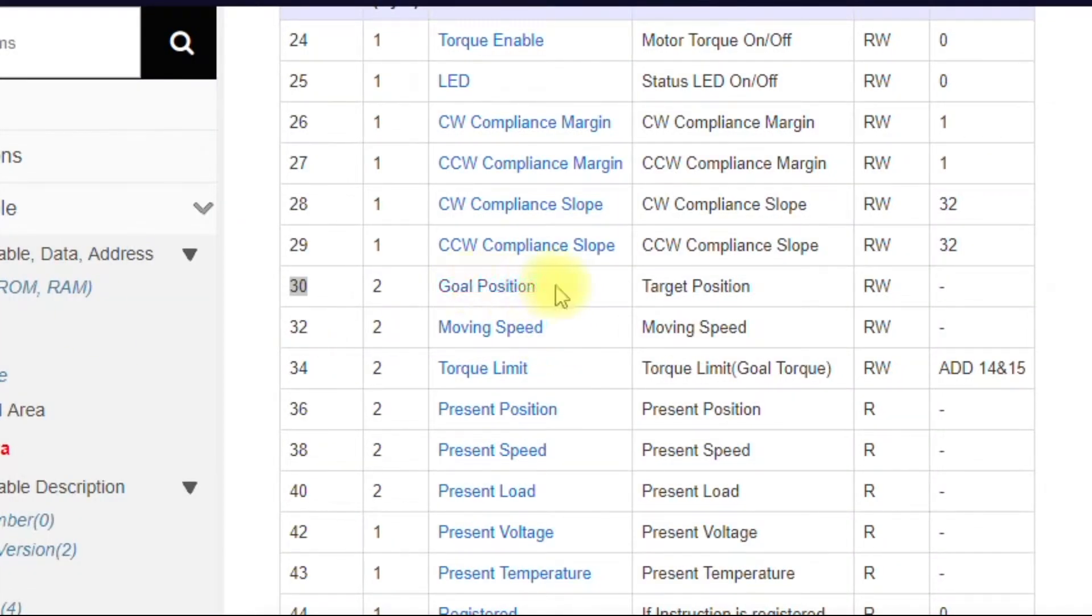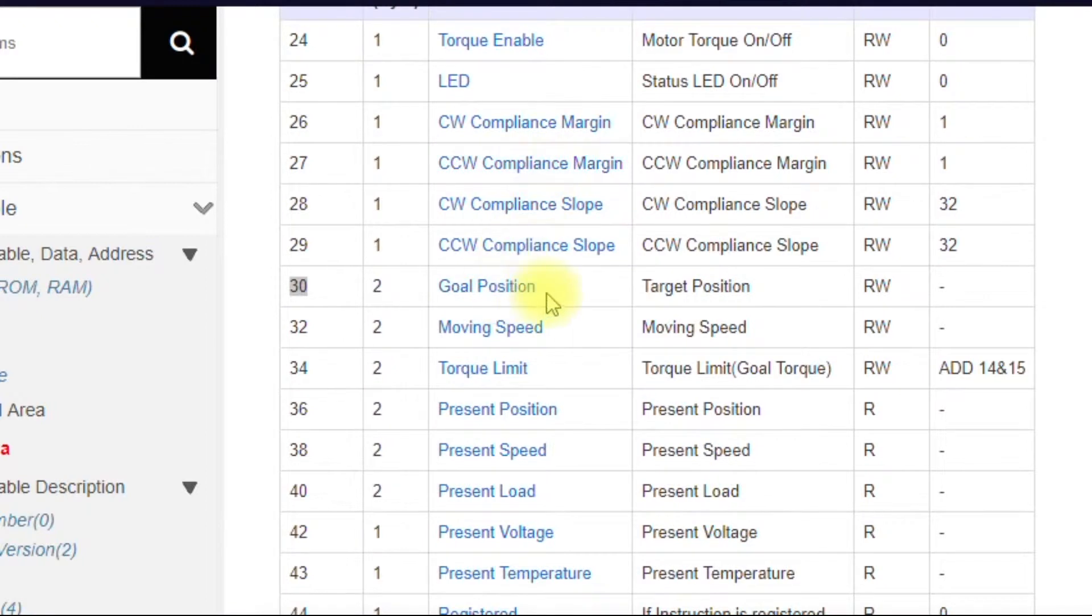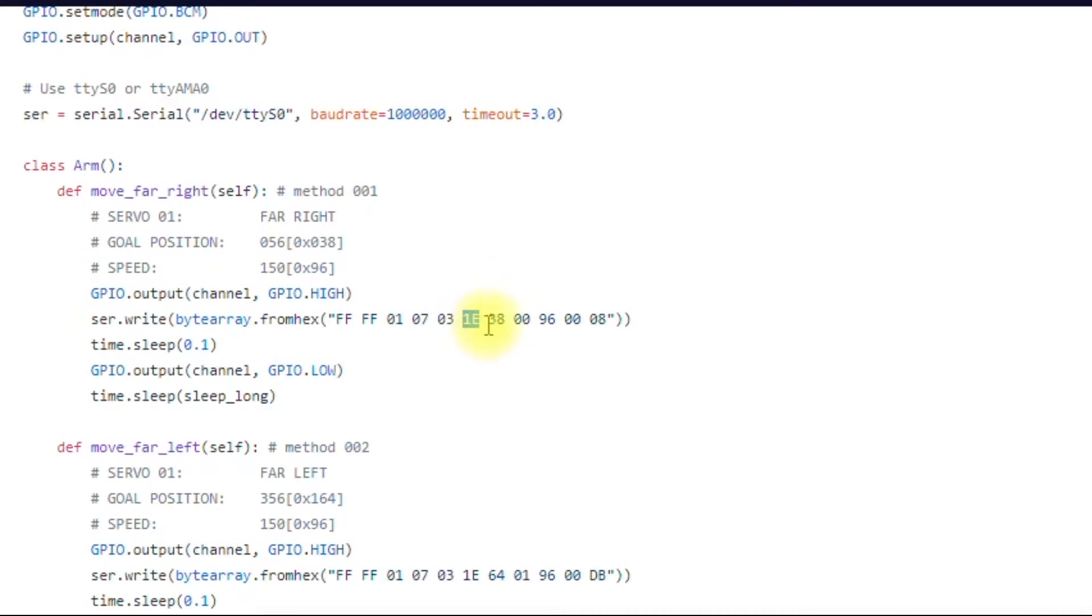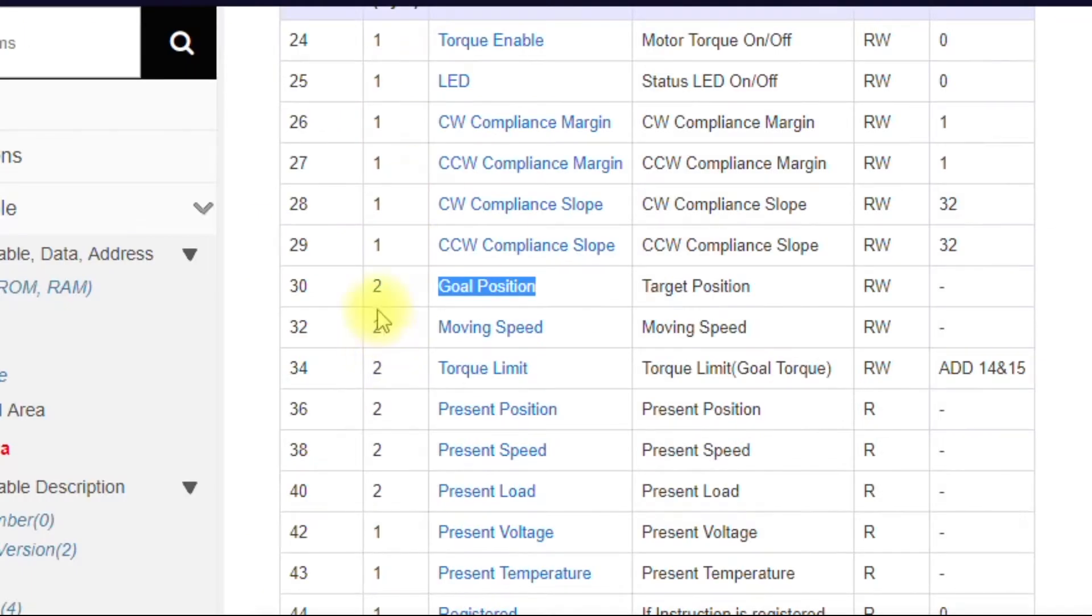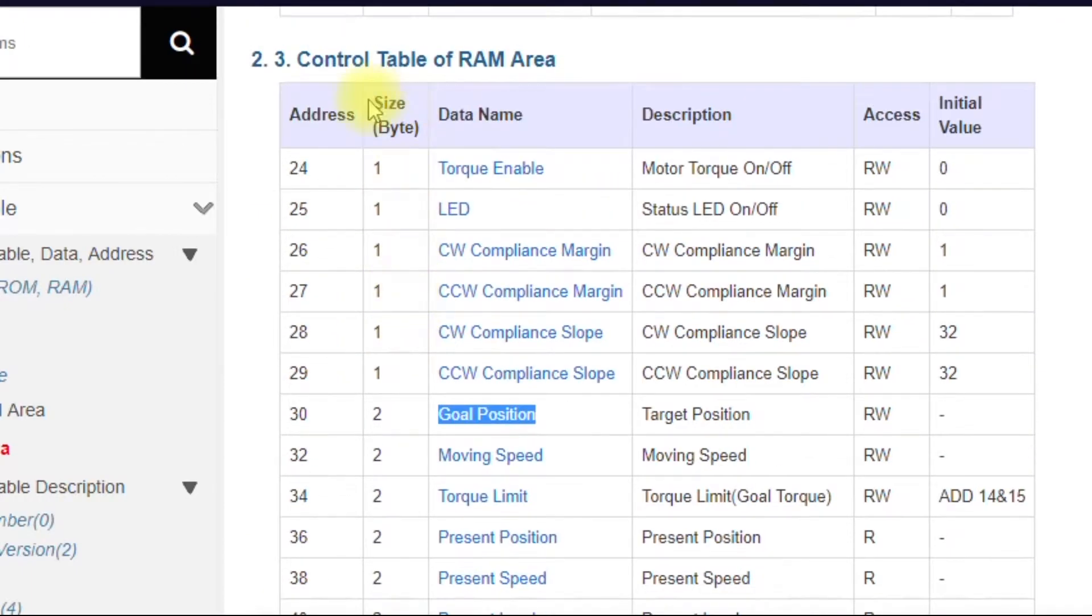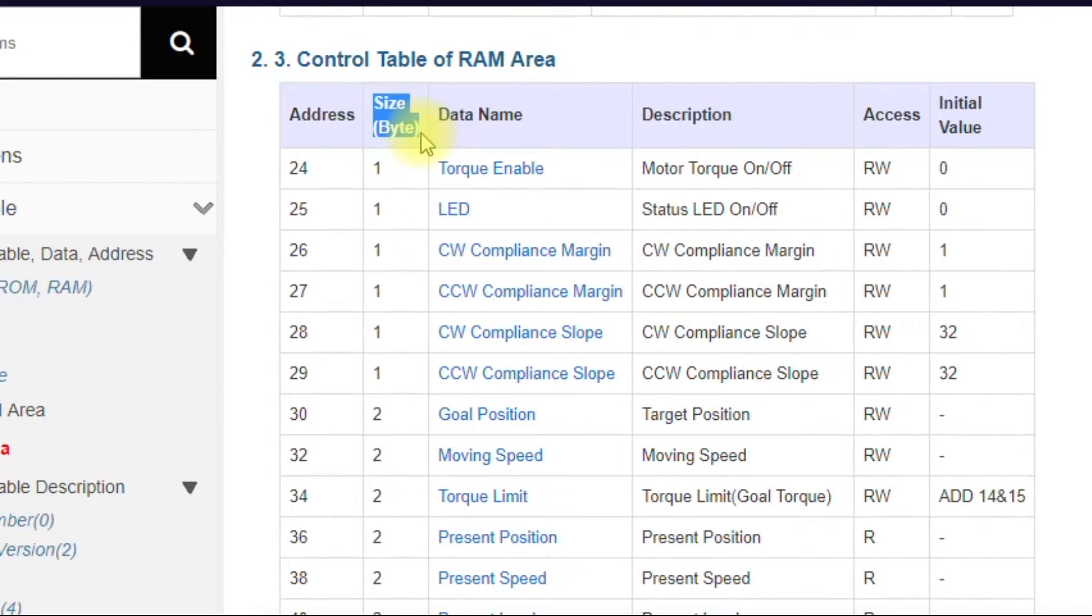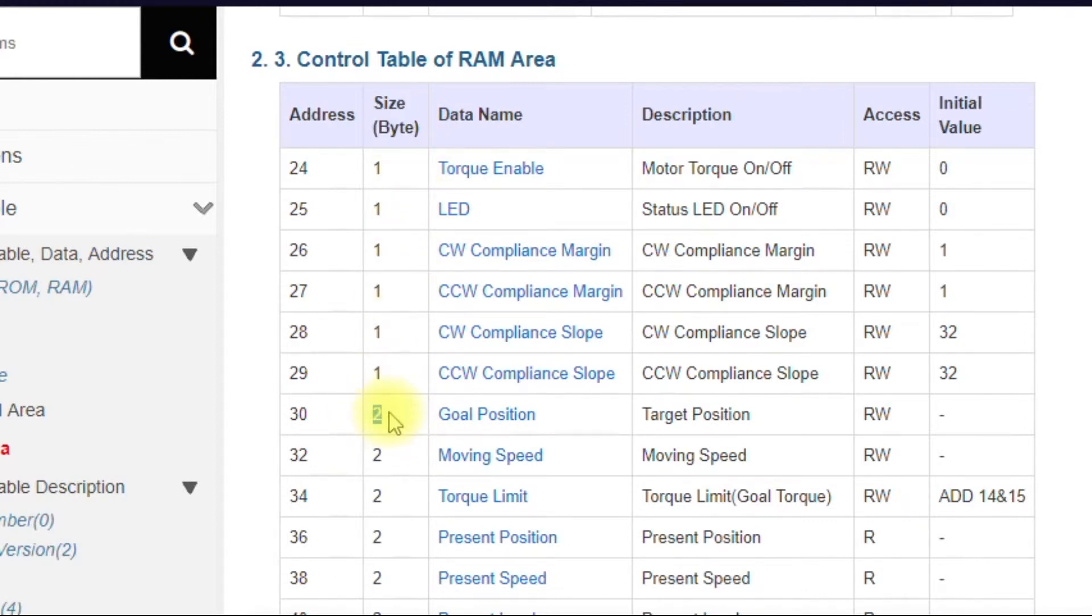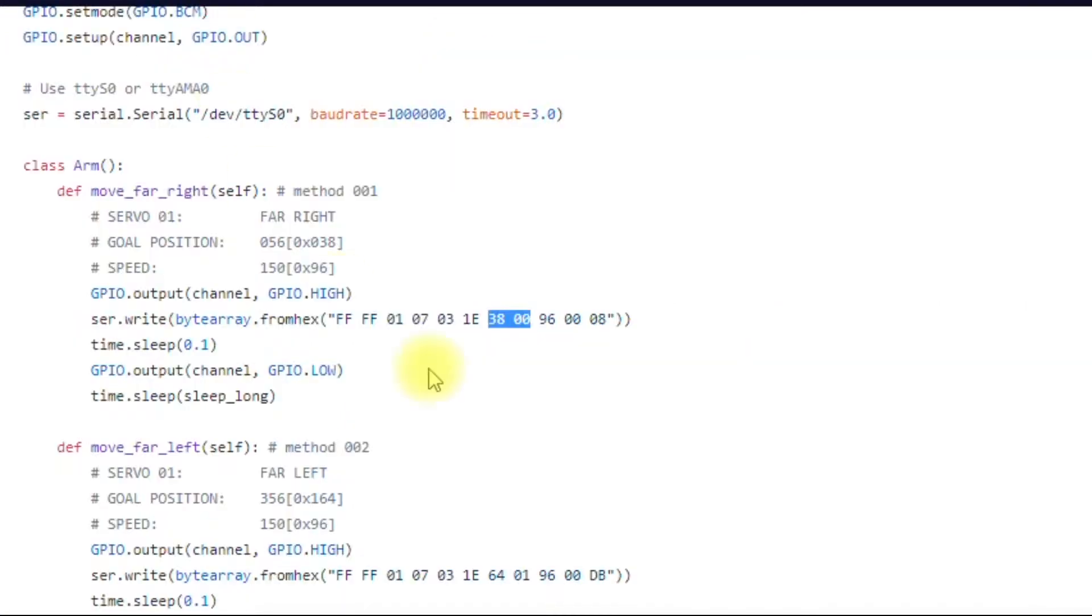So that means that we want, we're writing a goal position. And we're sending it two bytes. If you look here, it says size bytes. This is the number of bytes that are required by the instruction packet. So goal position always requires two bytes. That's why you have to send two bytes.